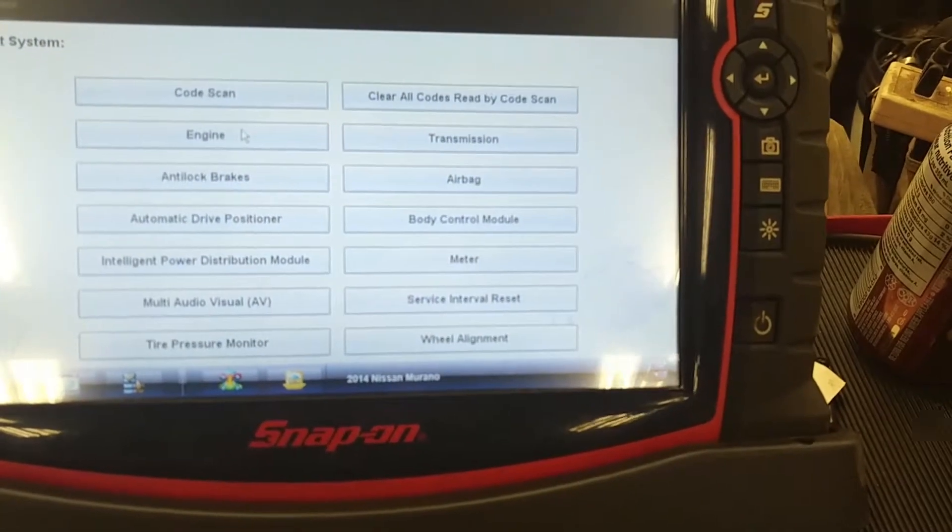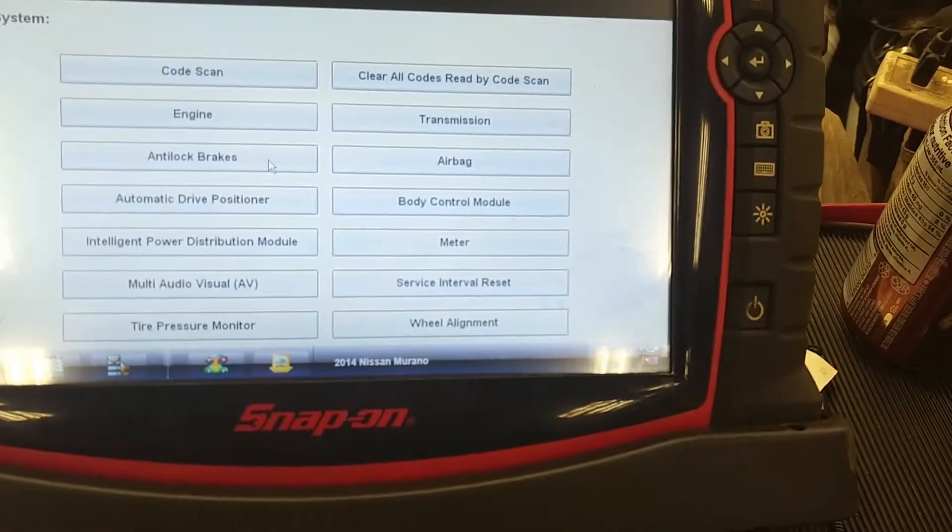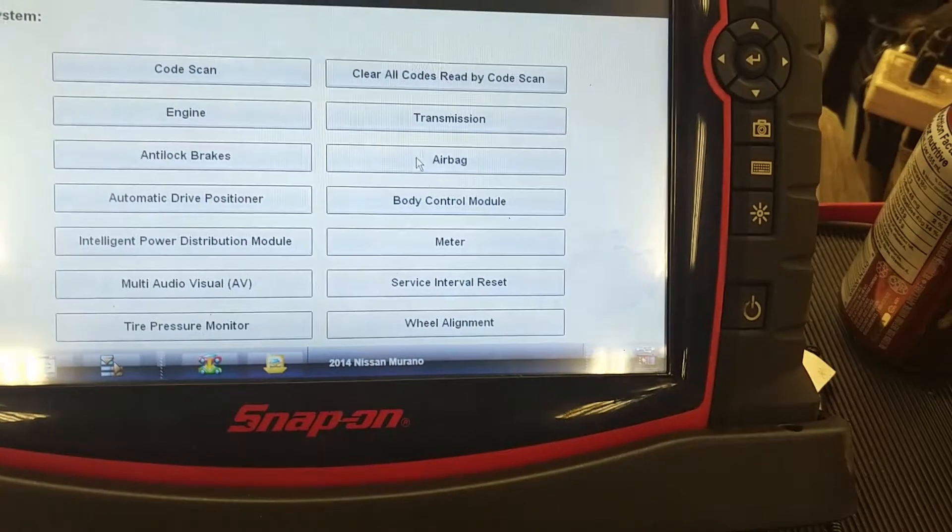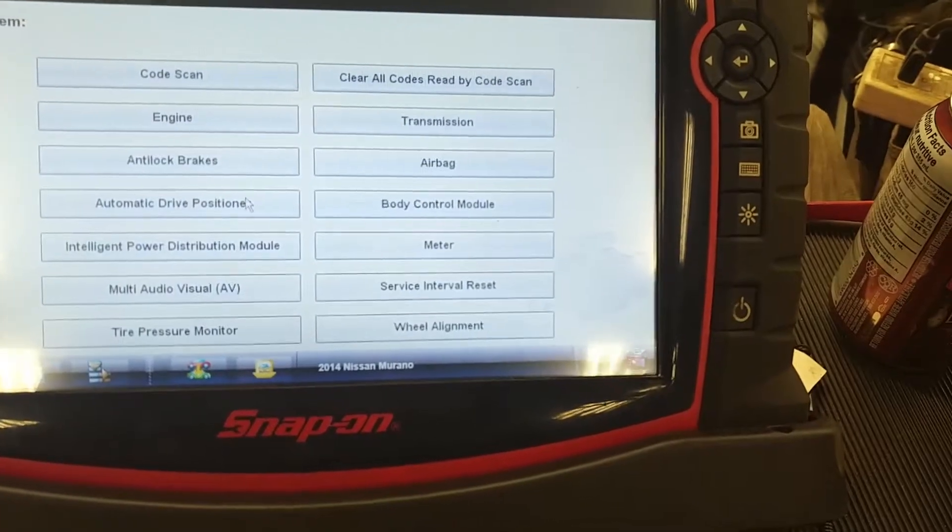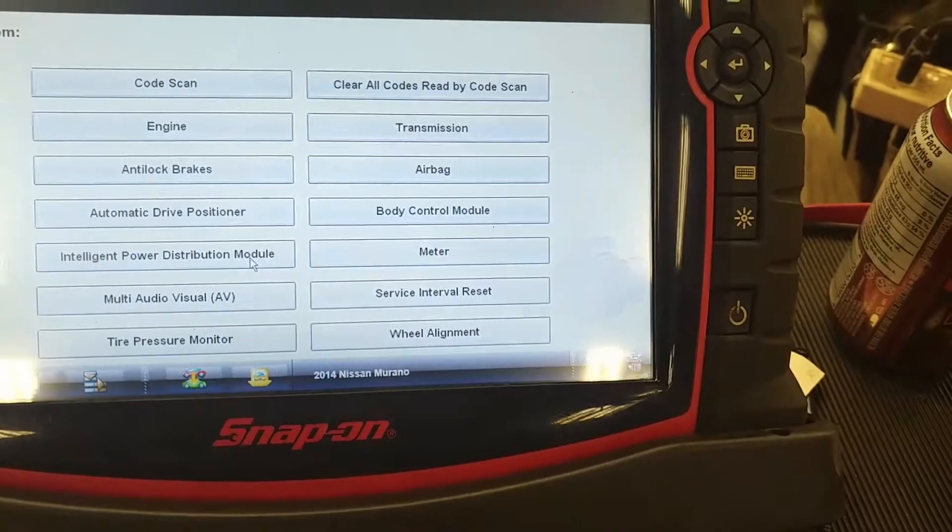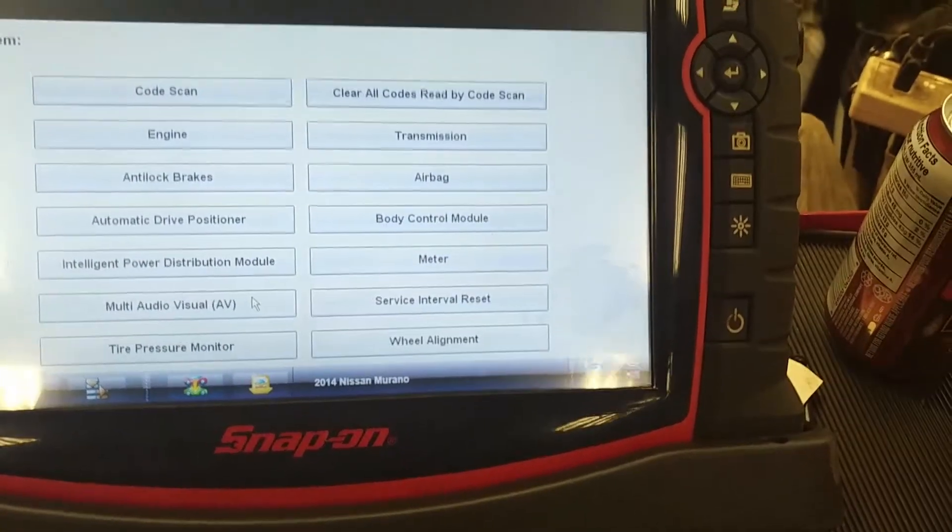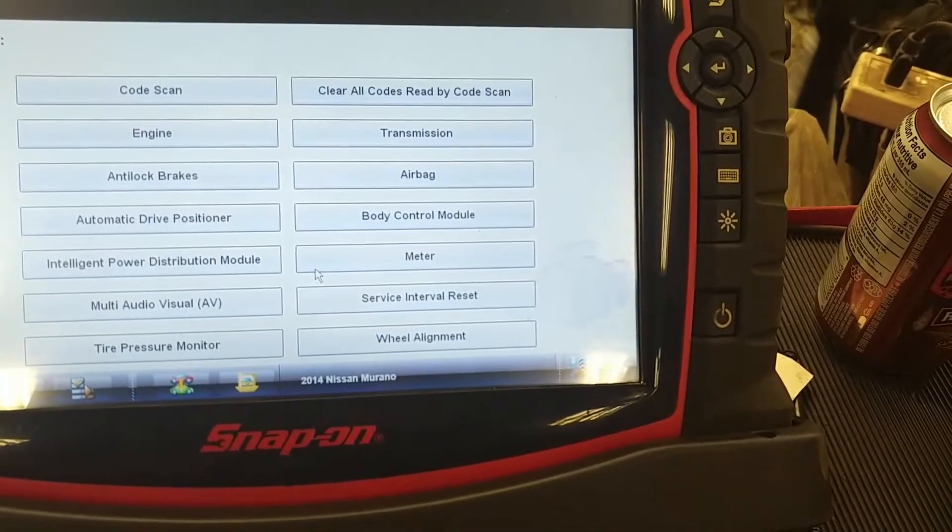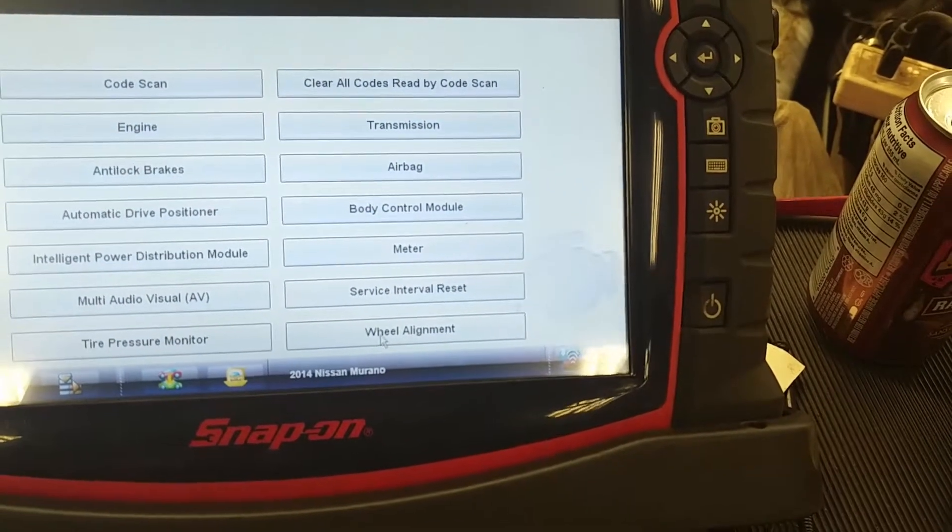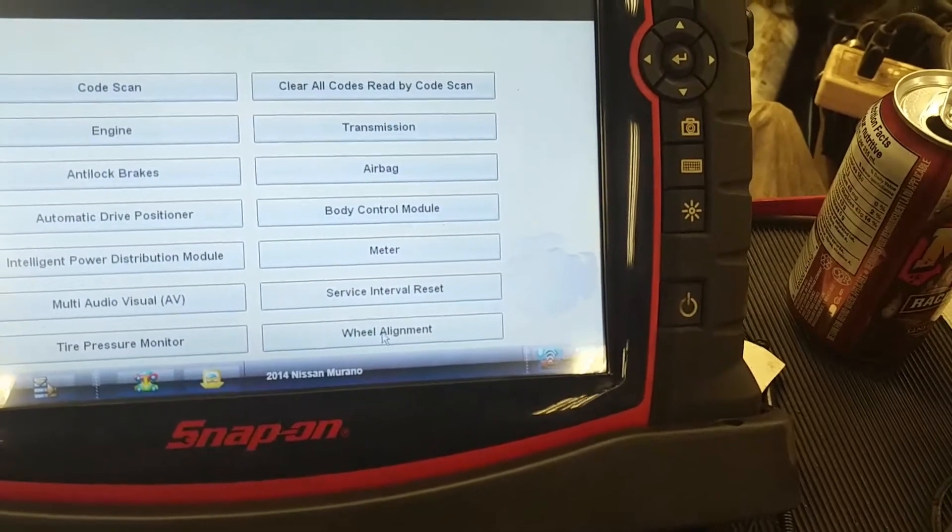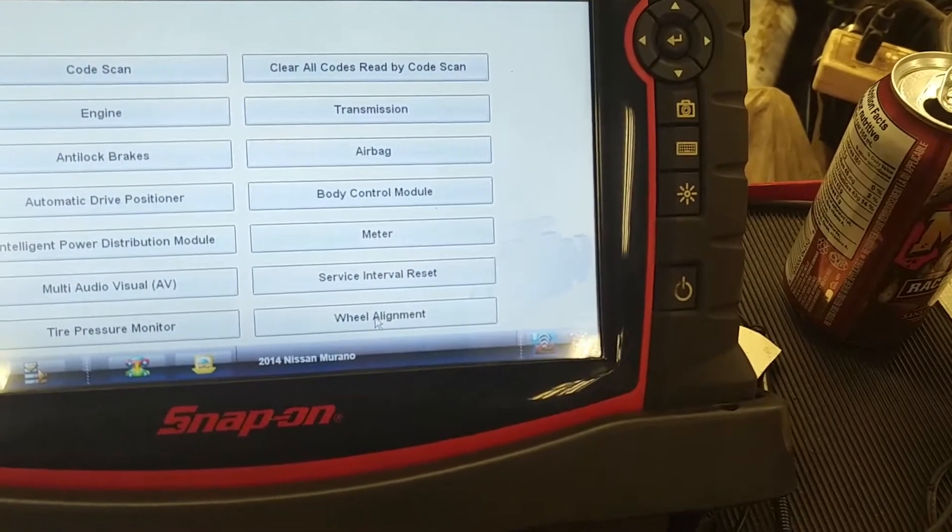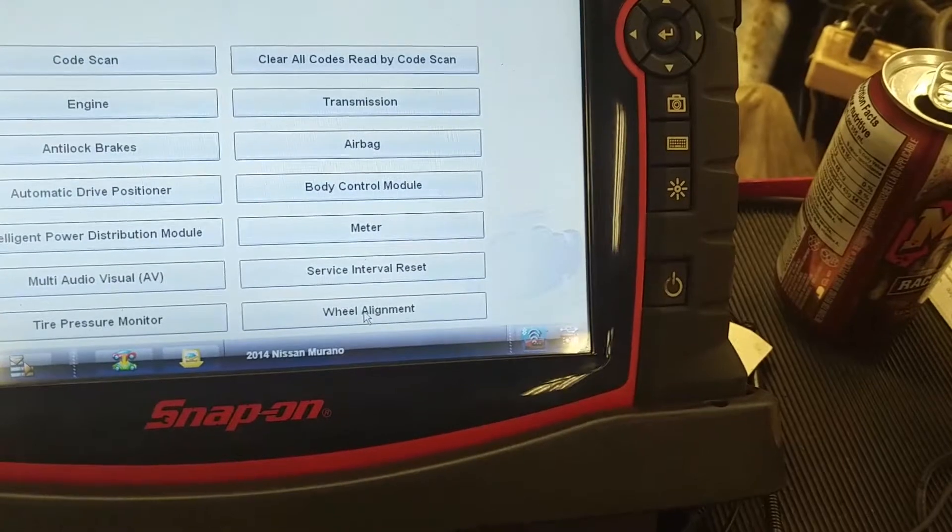I've got the engine, transmission, anti-lock brakes, airbag. That's 4, 5, 6, 7, 8, 9, 10, and then that service interval reset and wheel alignment is just information.